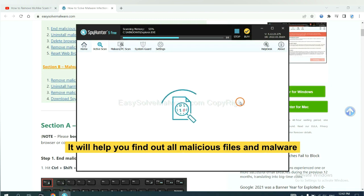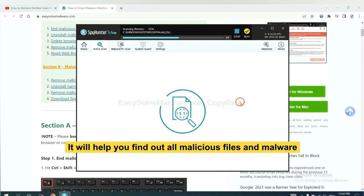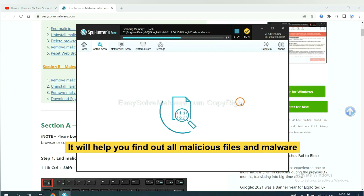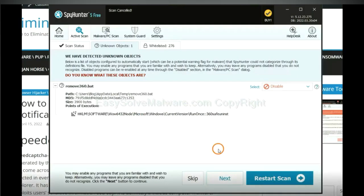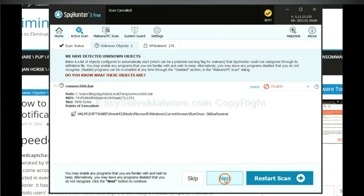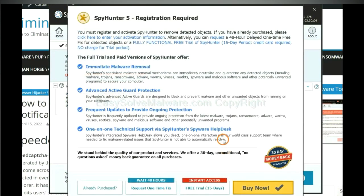It will help you find out all malicious files and malware on your computer. When the scan completes, click next.